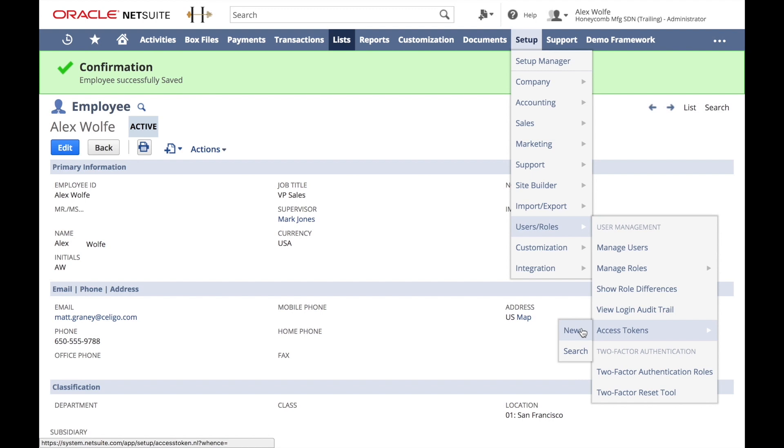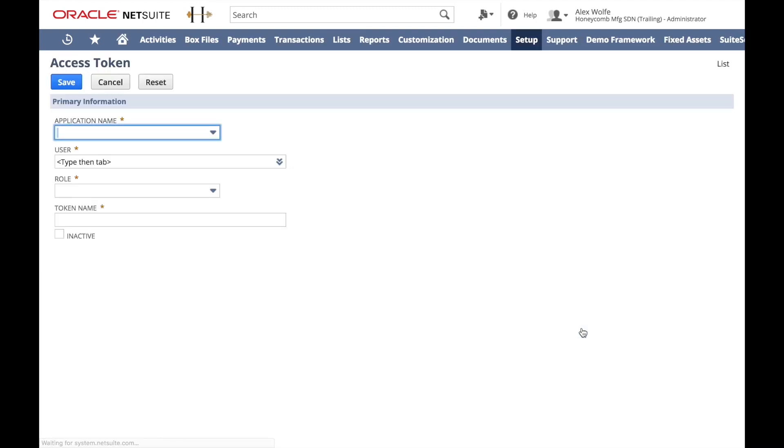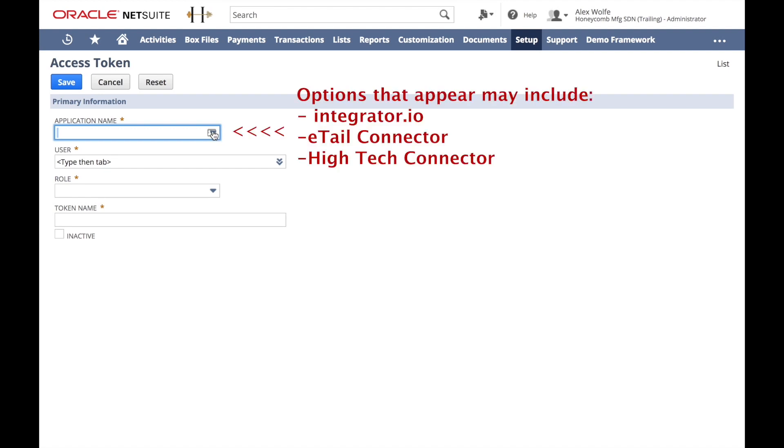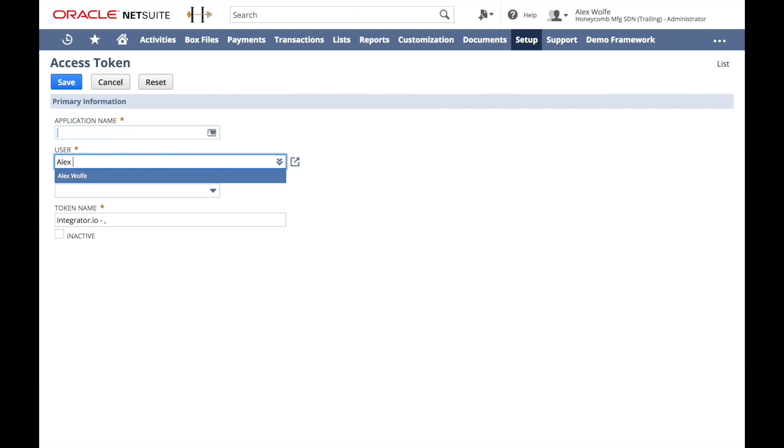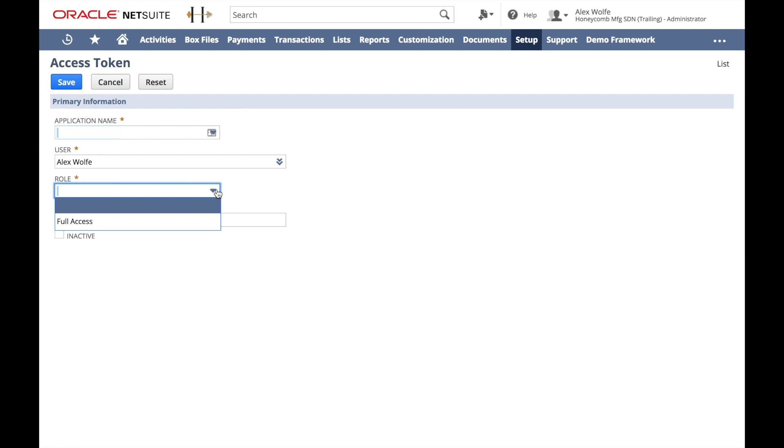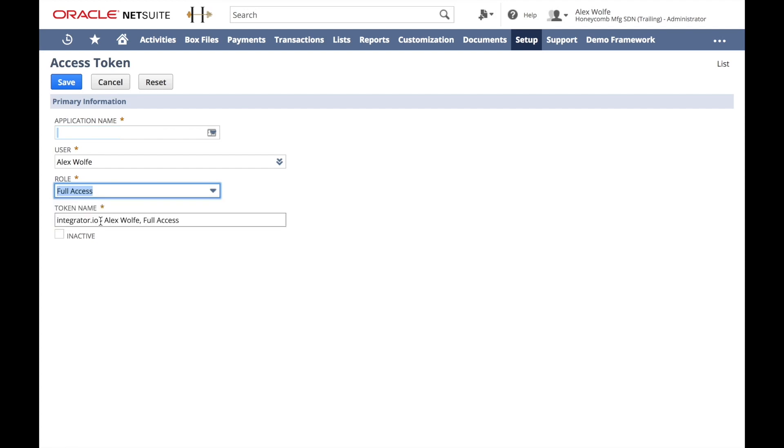So now we're going to create a new access token for Alex to use. The application, because of our bundles that are already installed in your NetSuite account, will be listed here. Our user, that was Alex that we just configured. The role is full access. This is the one that she should be using for integration.